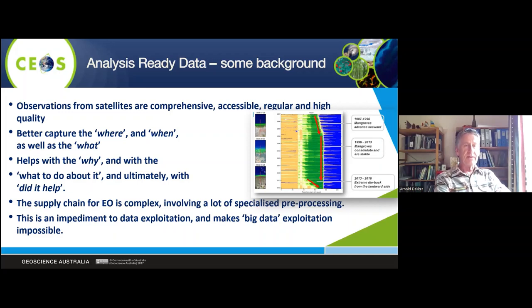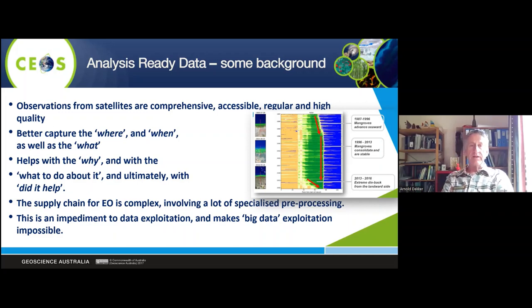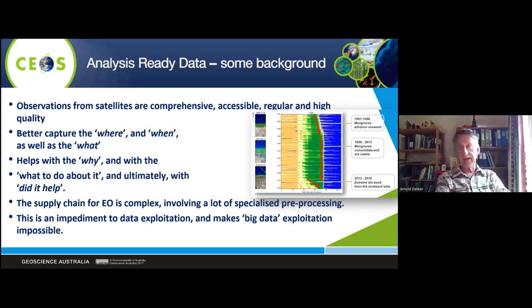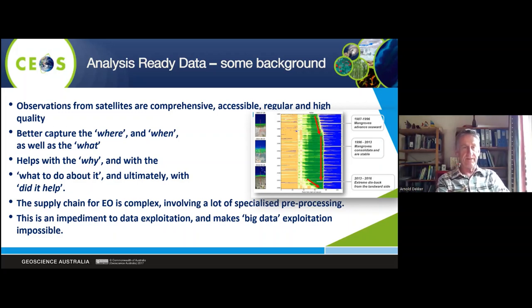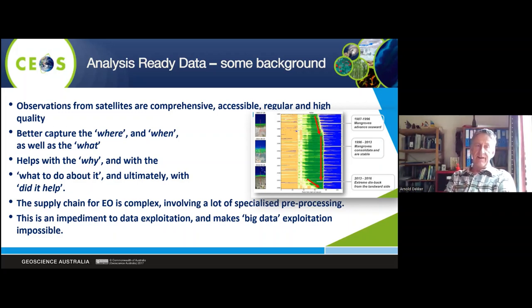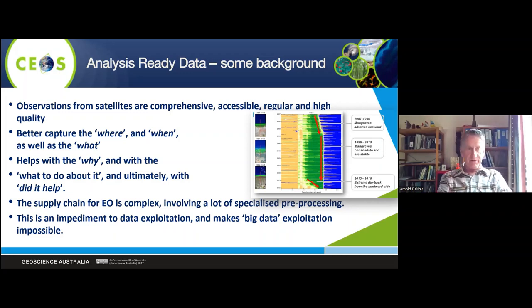With analysis-ready data you can better capture where and when things happen and what happened. That can help you answer the question of why it happened, what to do about it, and if you did something about it, did it help?